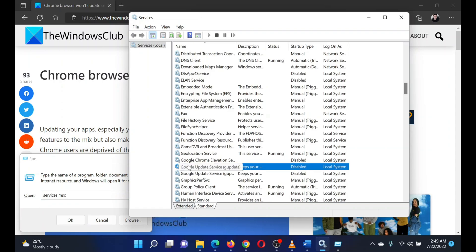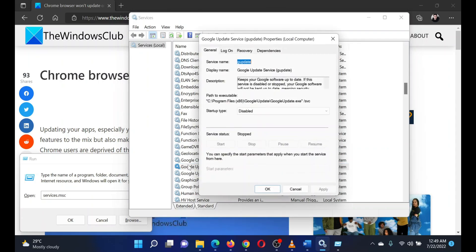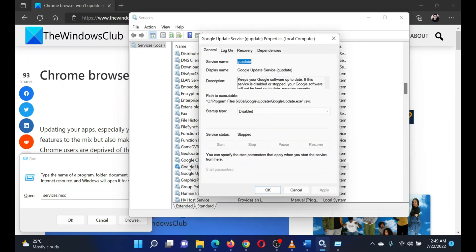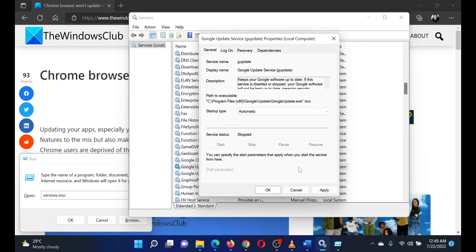Change the startup type to Automatic. Finally, click on Apply and then on OK.